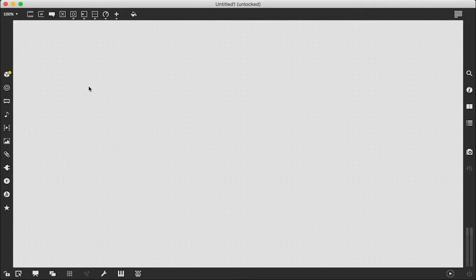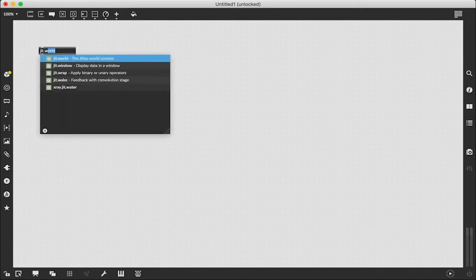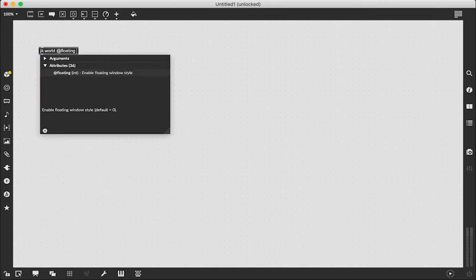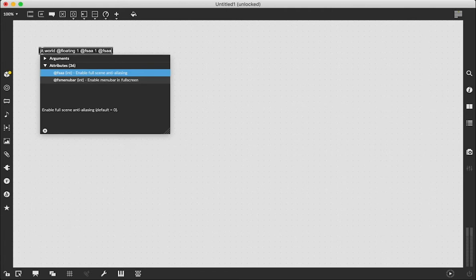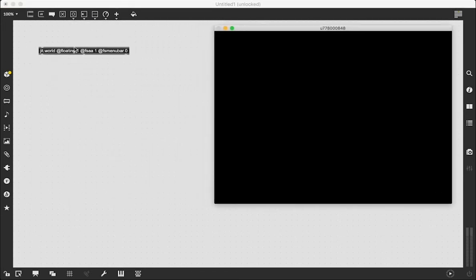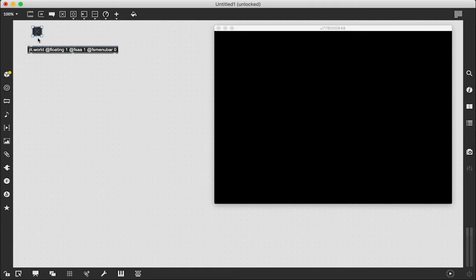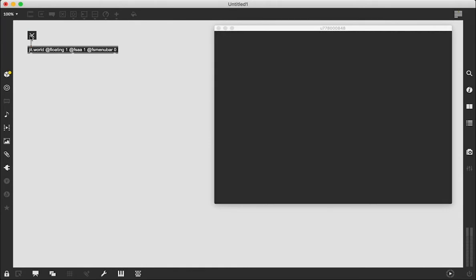The very first thing we always need to do is create the JIT.world object — always with 'at floating 1', 'at FSA 1', and 'at FS menu bar 0'. These are good starting parameters I like to have in my JIT.world at all times. Then we're going to patch a toggle into the inlet, lock our patch, click it, turn it on, and we see the window is now rendering, so we'll be able to see what we're doing with the video.